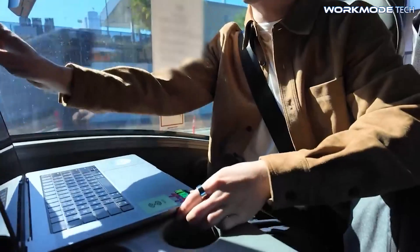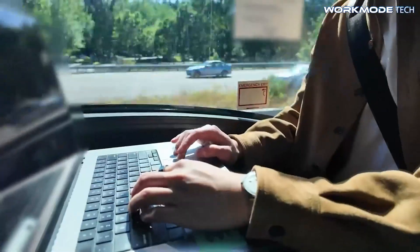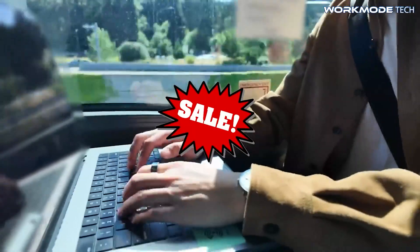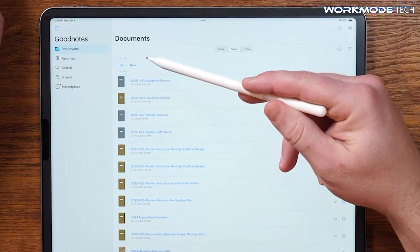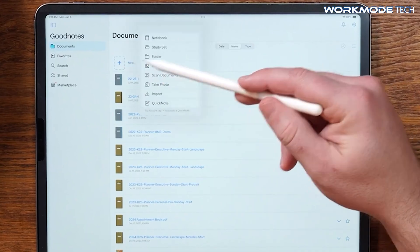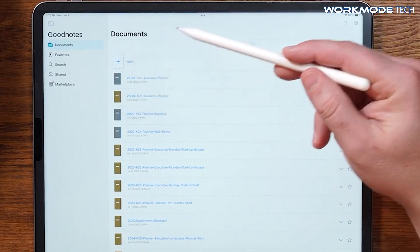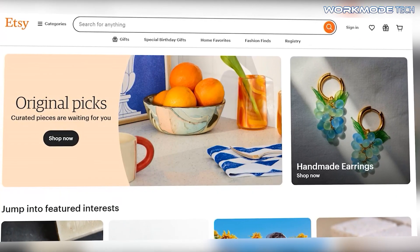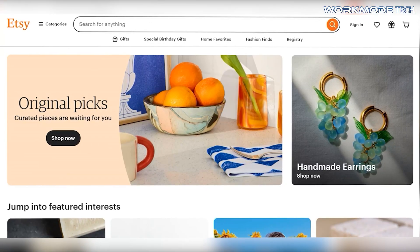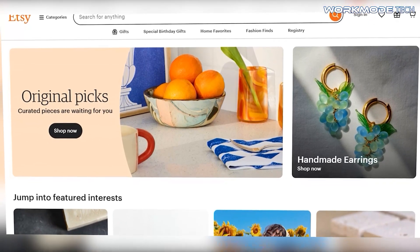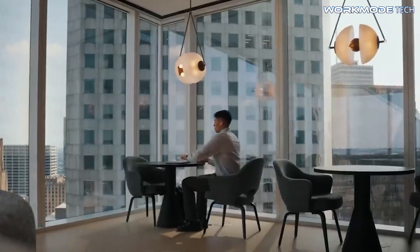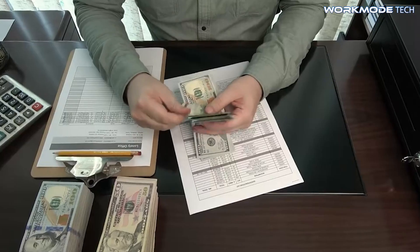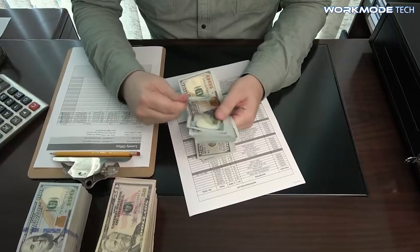But here's what's even better — you don't just have to use digital planners, you can create them and sell them. In today's video, I'll walk you through how to design a digital planner for GoodNotes step by step, and how to start selling it on platforms like Etsy or your own website. If you're creative, organized, and looking for a passive income stream in 2025, this video is for you.